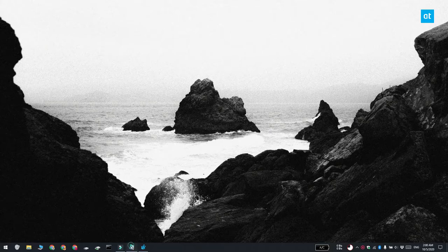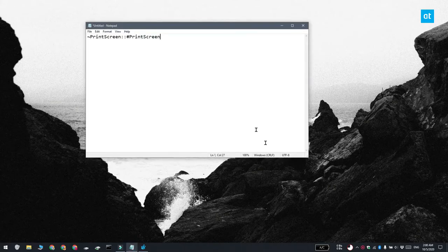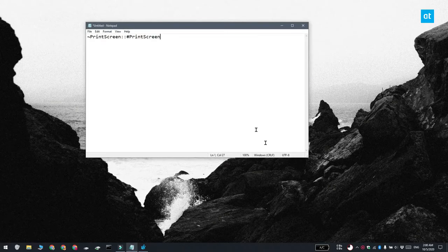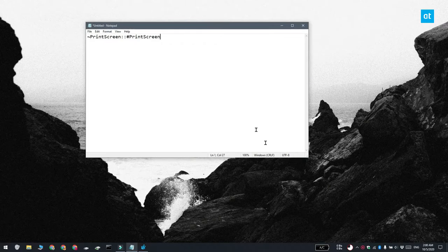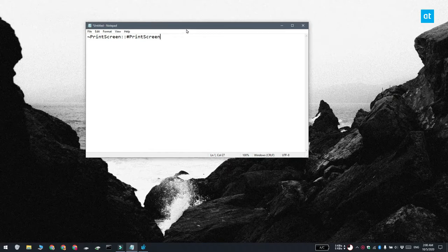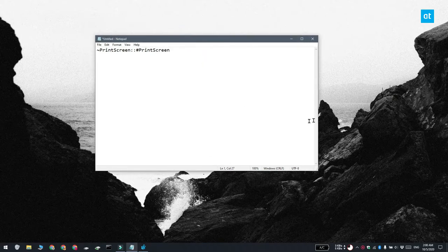On Windows 10, there is a second method for taking screenshots and that's the Windows Plus Print Screen keyboard shortcut. And to set up a sound alert for it, you have to use an auto hotkey script.